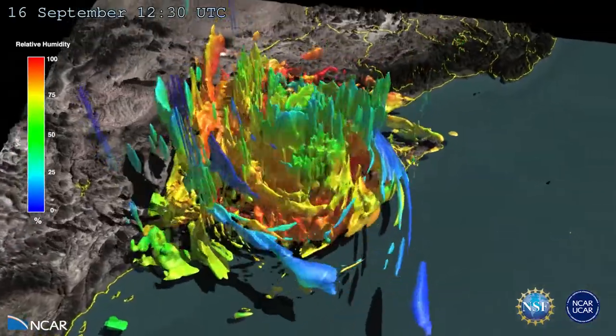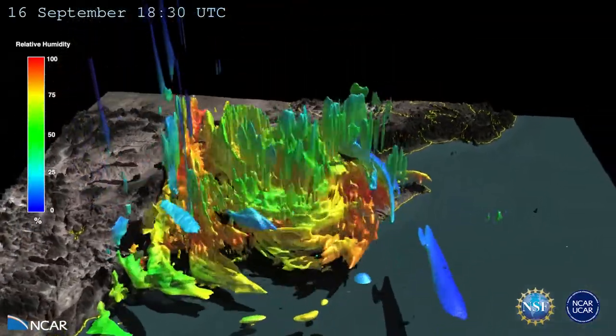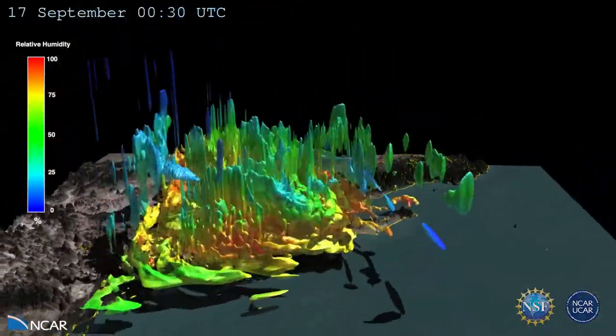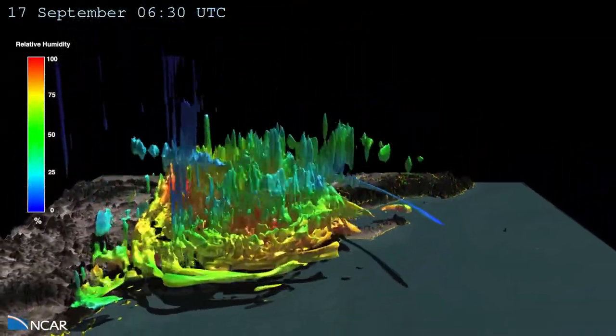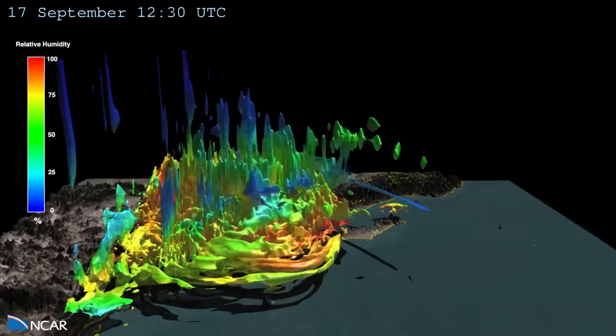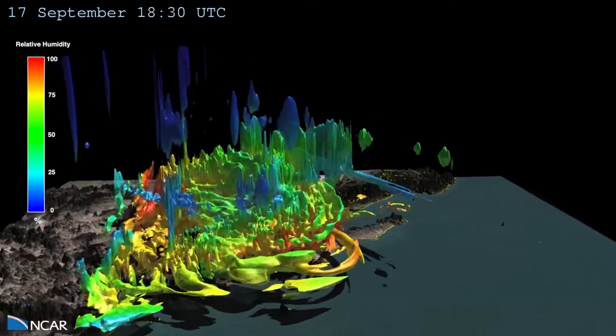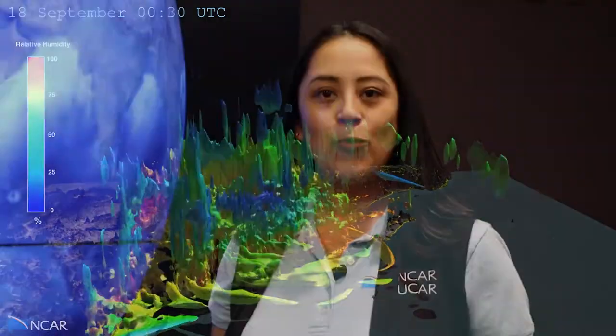Scientists use graphs and animations to visualize data, but did you ever wonder how scientists make them accessible to broad audiences? We talked with NCAR scientist Dr. Nihant Charukuru to learn more.